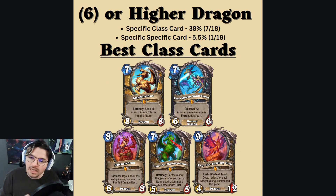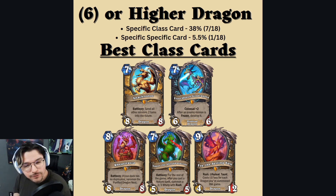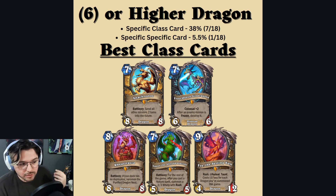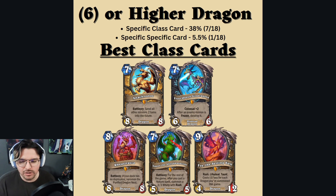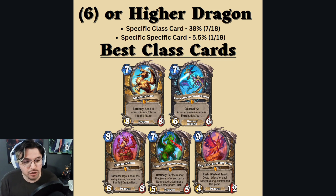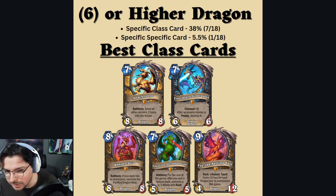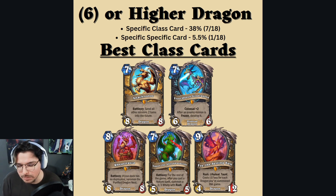Moving over to the six cost or higher dragons — this is kind of flip-flopped. The rewards are much greater than if you chose the lower cost. The specific class card percentage is only 38%, which is very low — lower than even getting a neutral. So chances are you're going to be getting neutral cards, but the percentage to get the good ones is not too bad and you can still pop off with it.